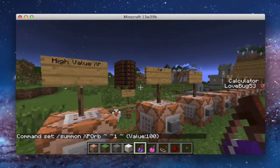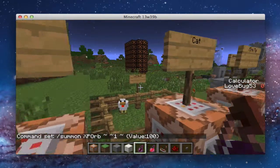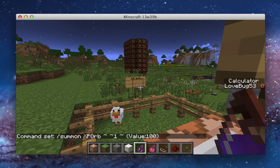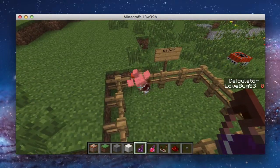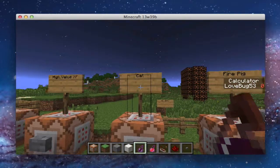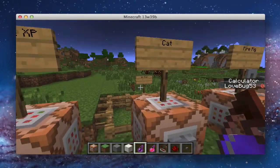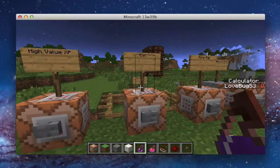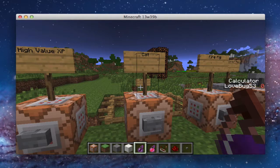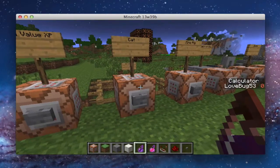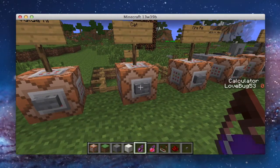Next we have a cat, and this is no ordinary cat. This is not just an ocelot — this is a tamed ocelot with a tuxedo skin, and it's tamed for me. You can have it tamed for anybody you want. You could have it so it's only tamed for Sky Does Minecraft, I'm guessing. So this is a cat, it's totally tamed.